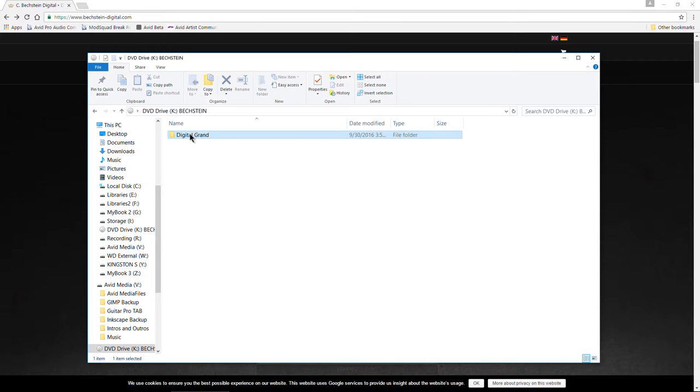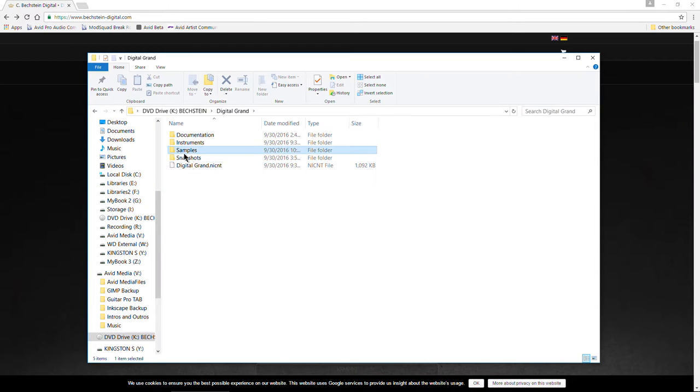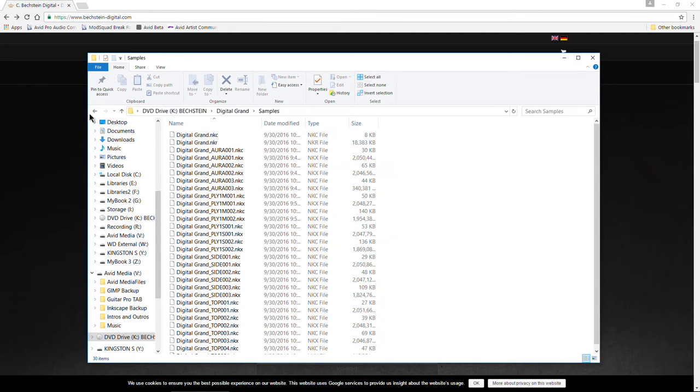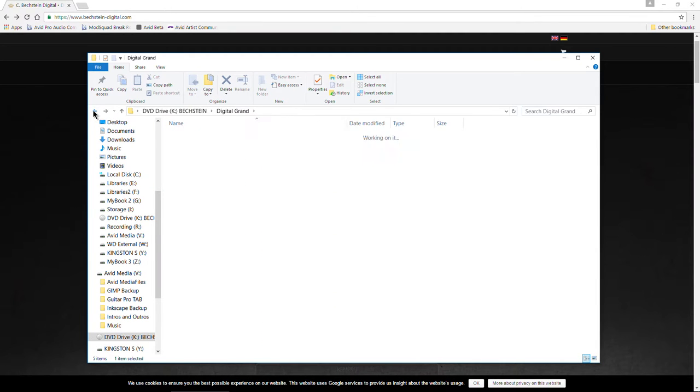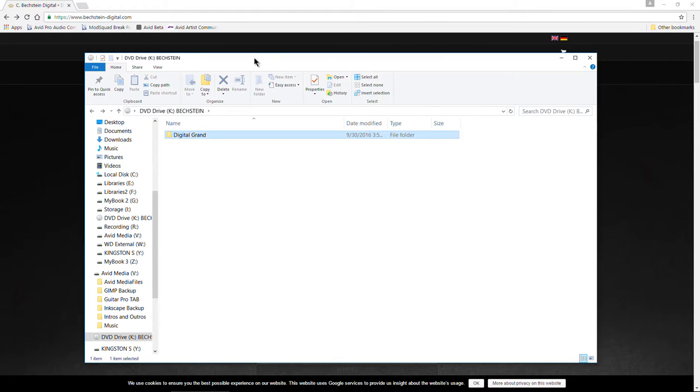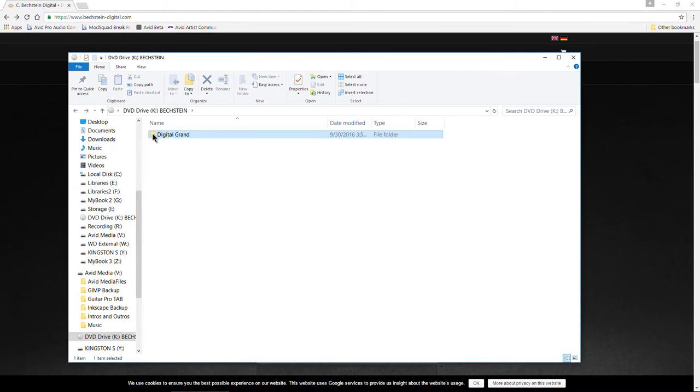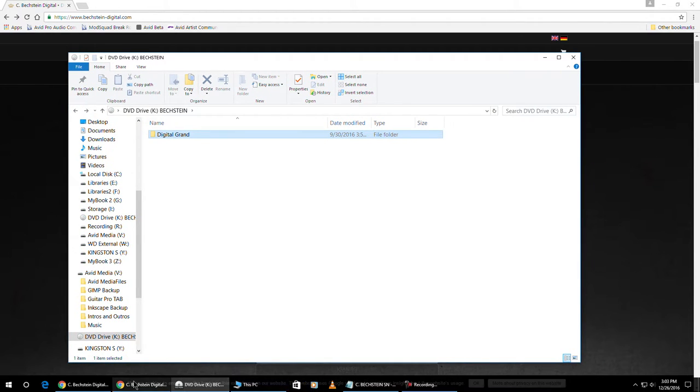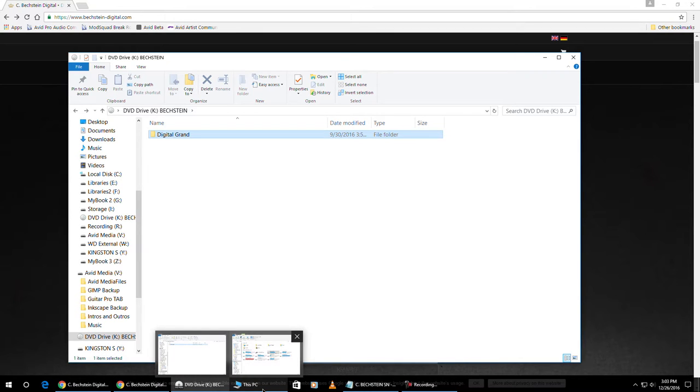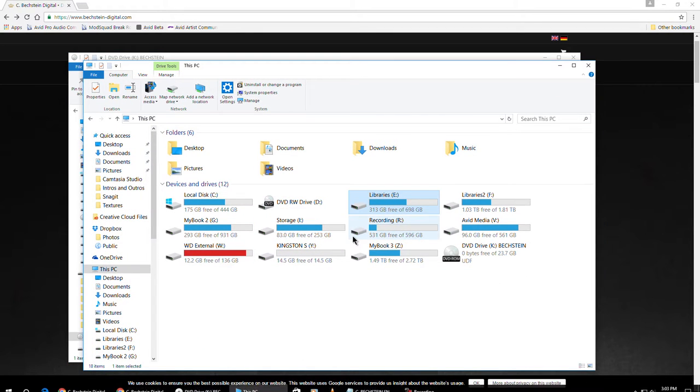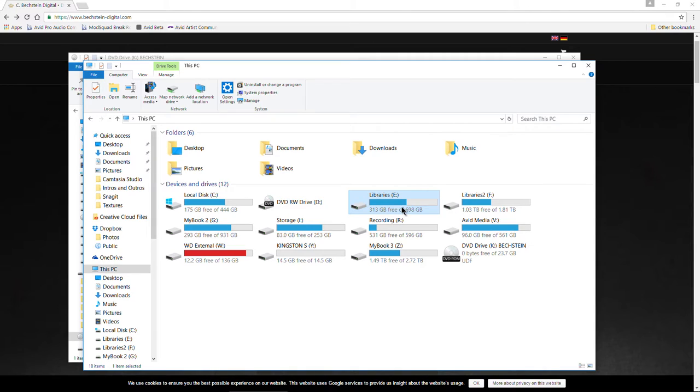So Digital Grand, this is what's inside, all of the samples. And to install this, instead of there being an installer, all you do is simply drag this into your Kontakt installation folder or where you keep your libraries for Kontakt.